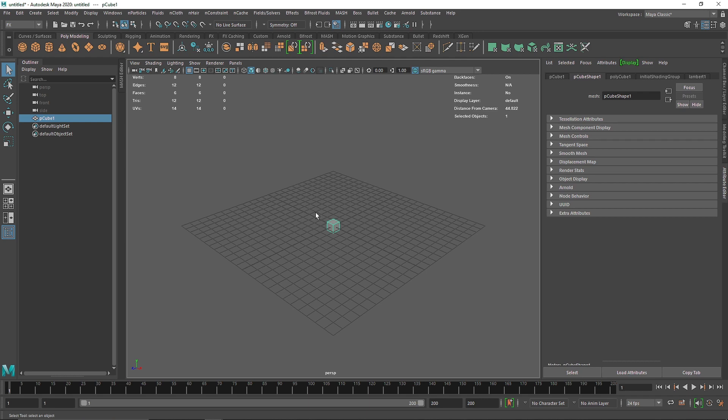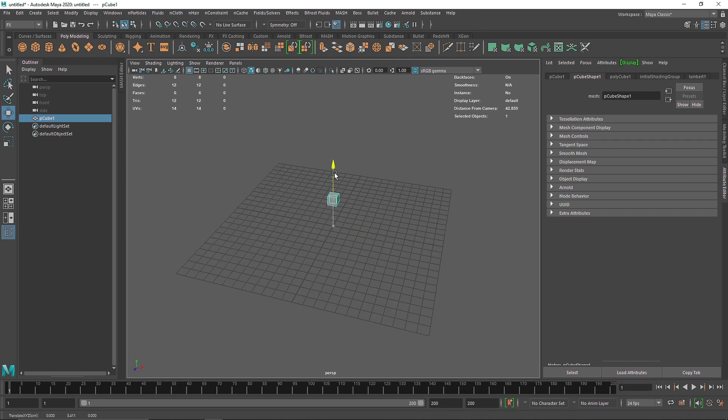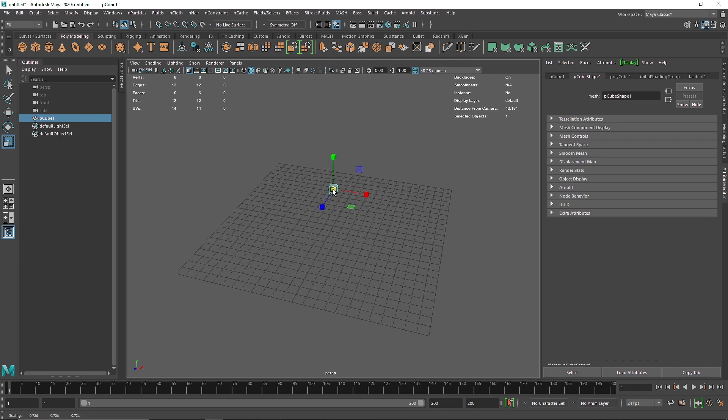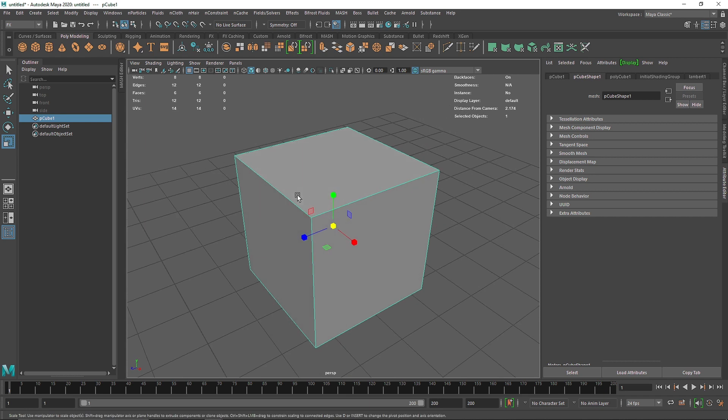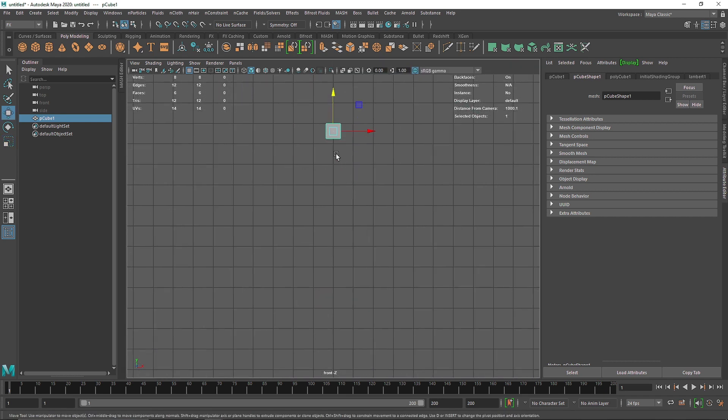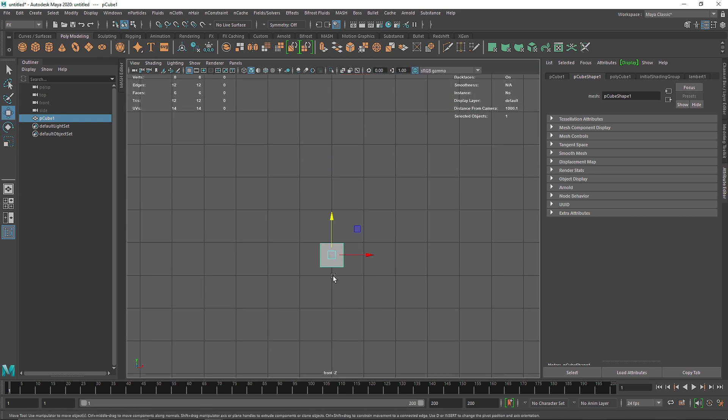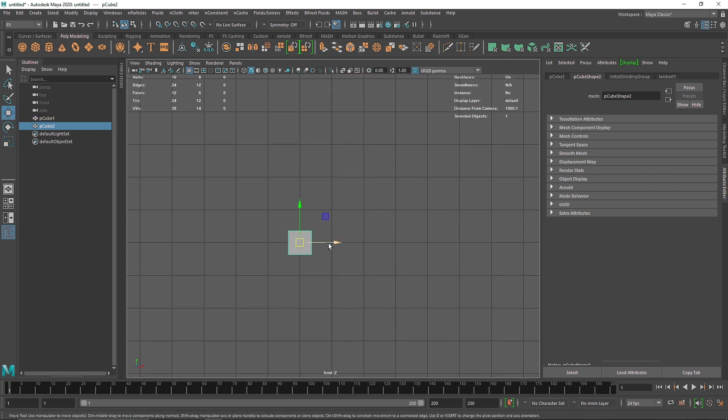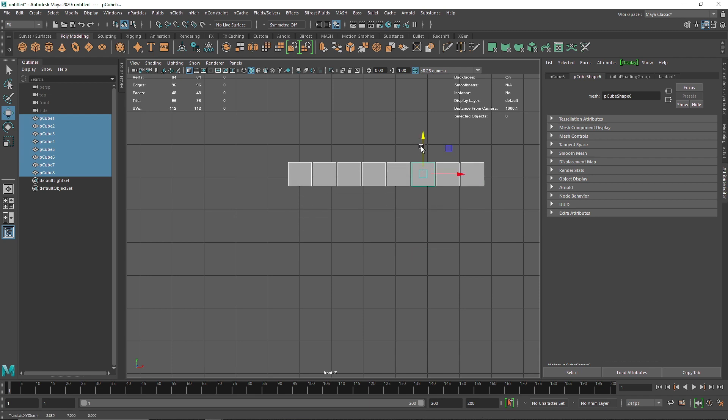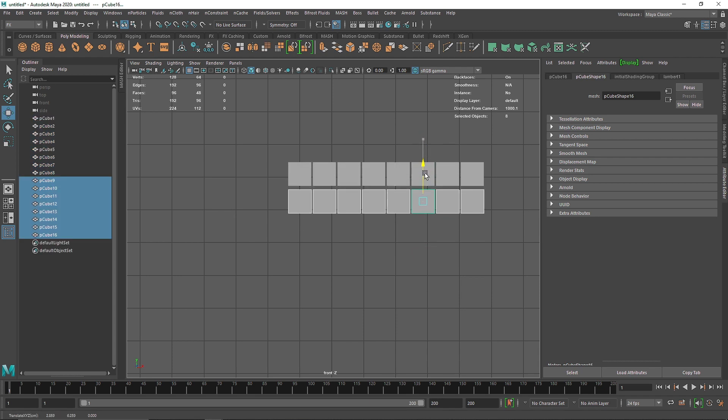I'm going to start by taking a simple cube and create some copies of this using Ctrl+D and Shift. So this is what we have - some nice looking cubes.